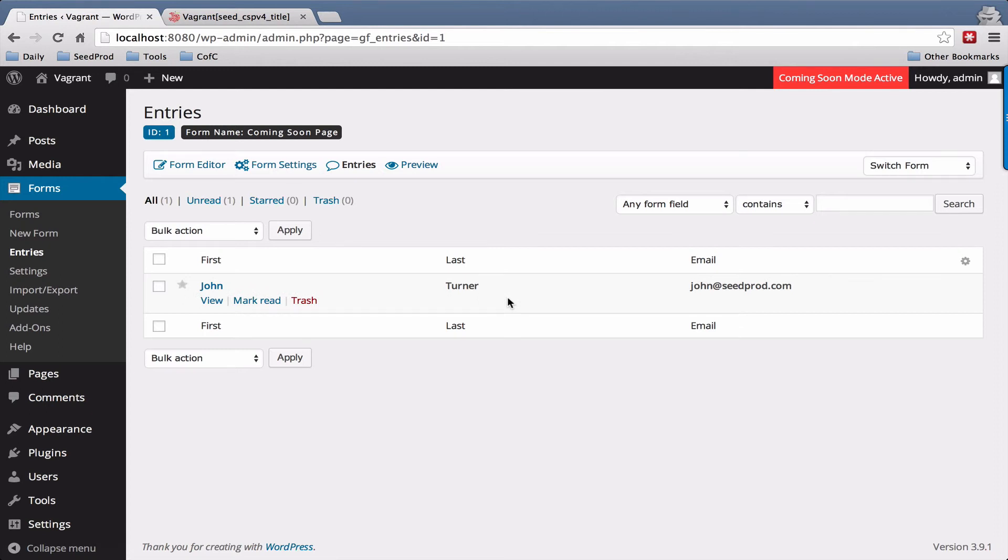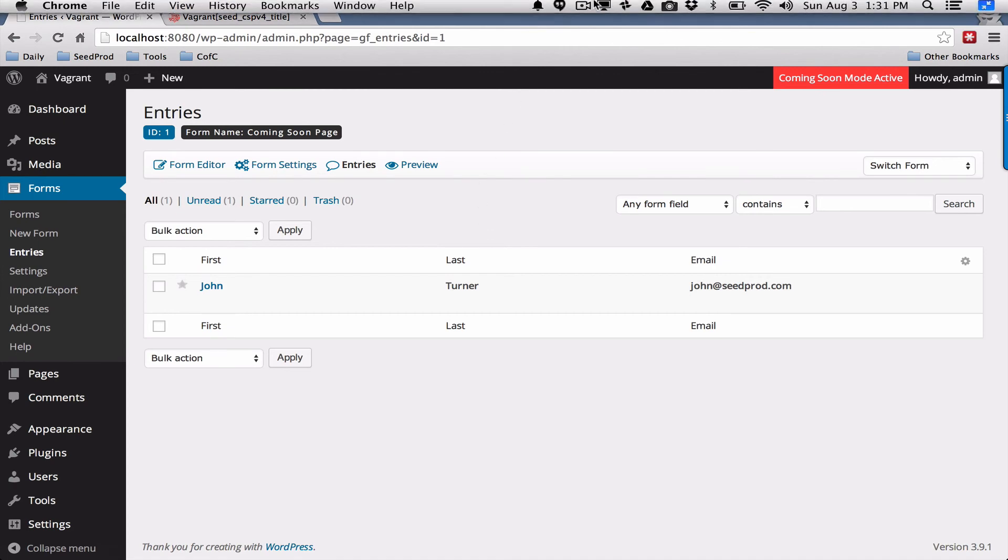And that's it. So you can create complex forms with Gravity Forms in the coming soon pro plugin.